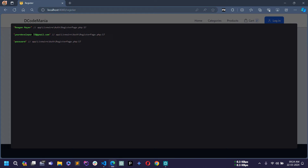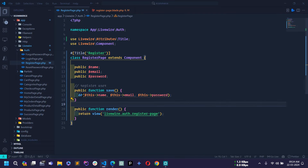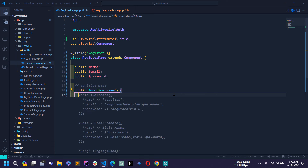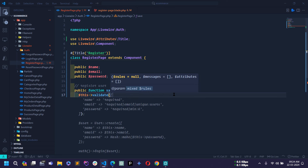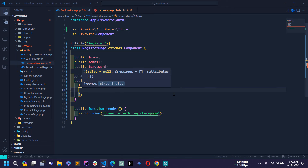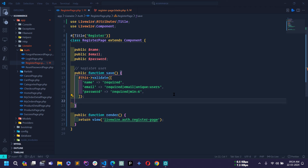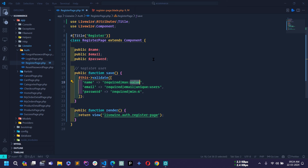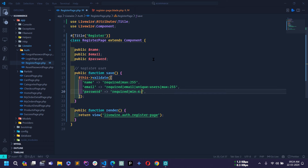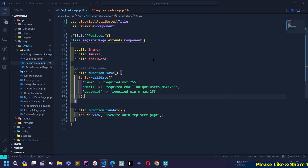Next let's validate all the fields. I'll write $this->validate() and inside it I'll use all the column names from the users table: name, email, and password. The validation rules are: name is required with max 255; email is required, email type, unique on the users table, and max 255; password is required, minimum 6 characters, and maximum 255.